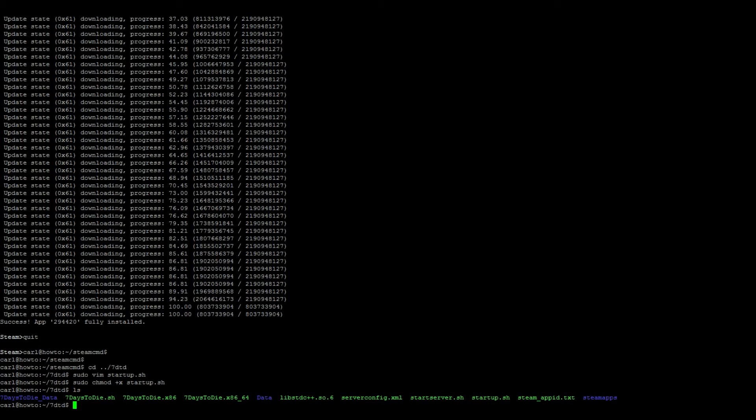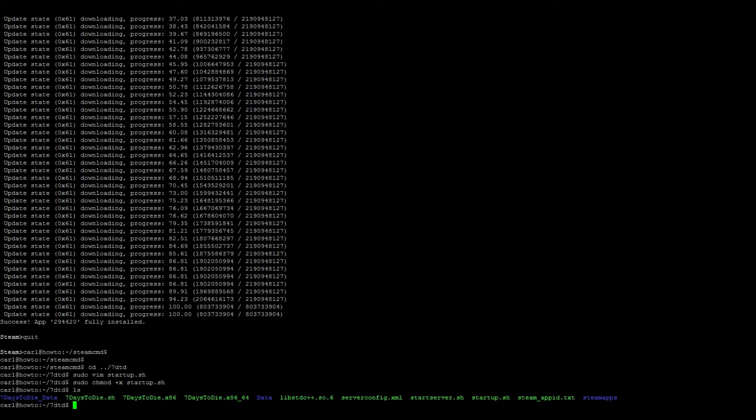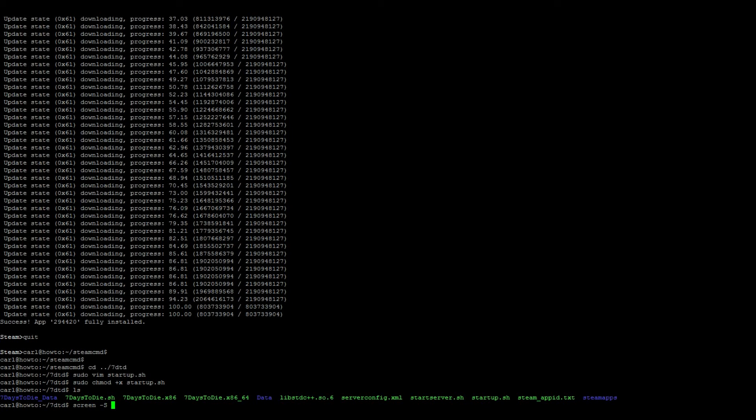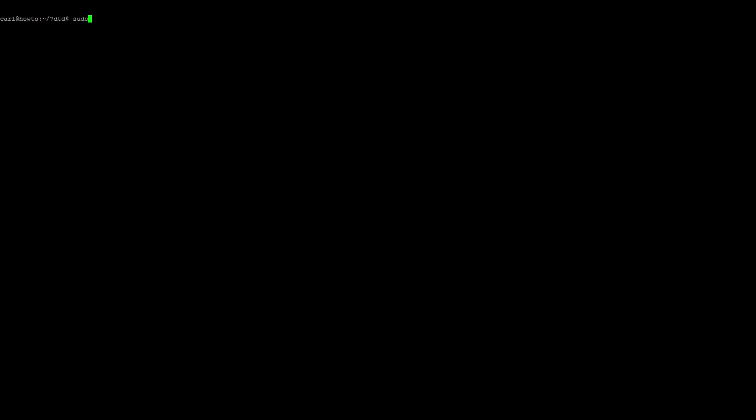So the final thing we need to do is actually launch the server. Let's go ahead and open up our screen, so type in screen -S 7dtd, and then let's go ahead and start the server: sudo ./startup.sh.